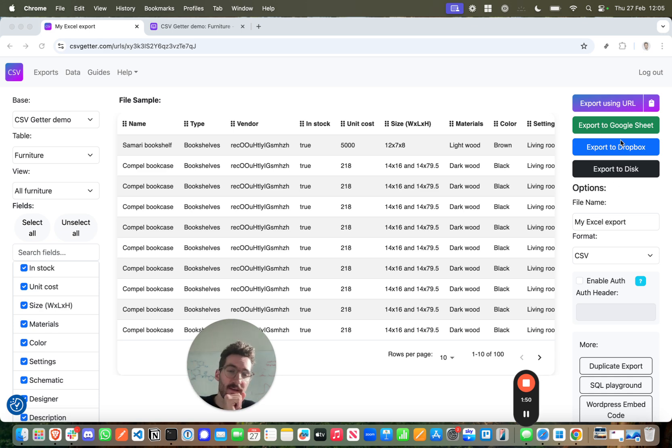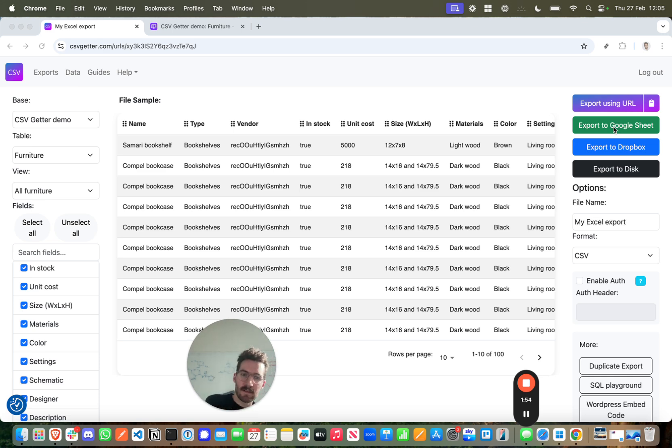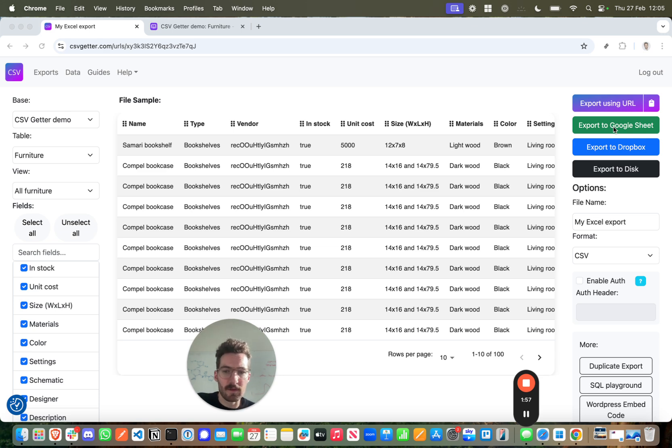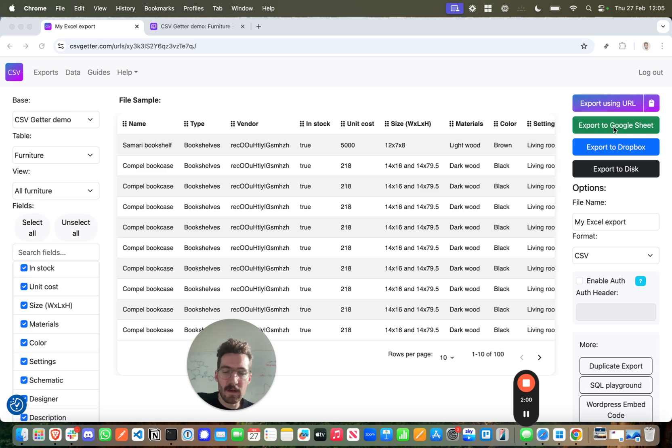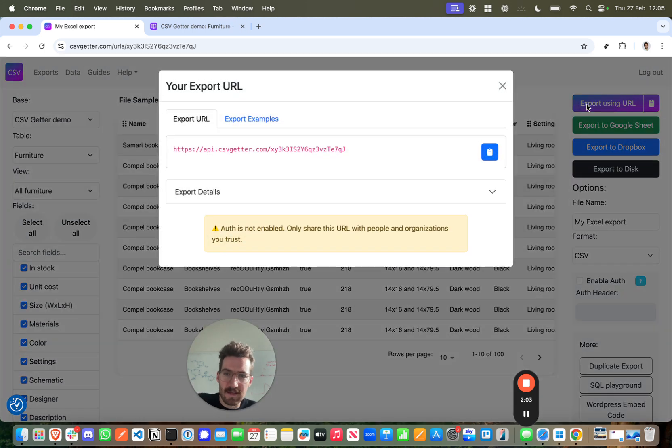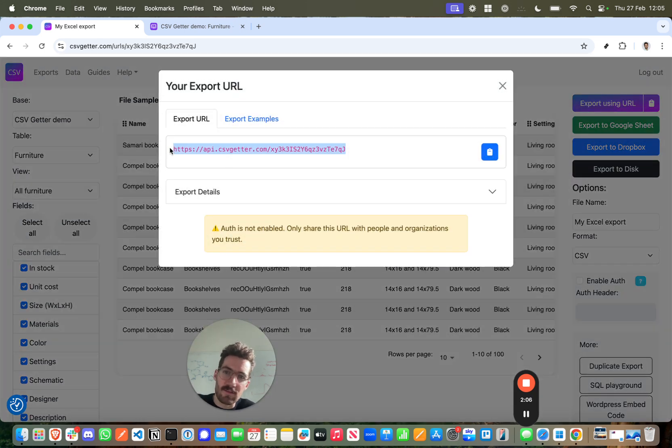From here you can download the file and you can schedule a backup of the file to Google Sheets or Dropbox, but in this tutorial we're interested in creating a live Excel update, which means we're going to use the key option of CSV Getter, which is the export URL. And this is essentially a URL which is just going to download the file that we've created here and this can be used in Excel.